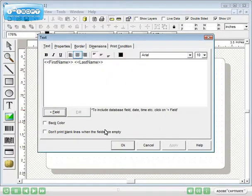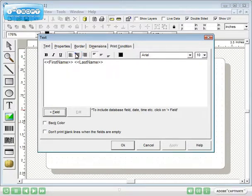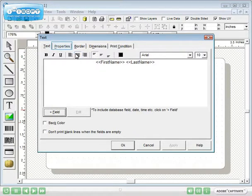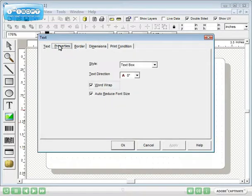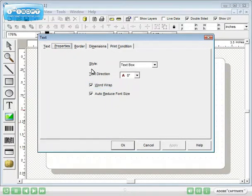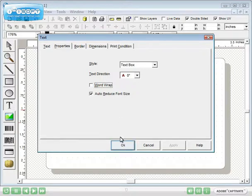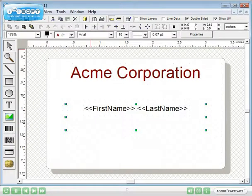Alignment tools are provided within the text dialog. On the Properties tab, uncheck Word Wrap. Then click OK. The placeholders now appear on the template.